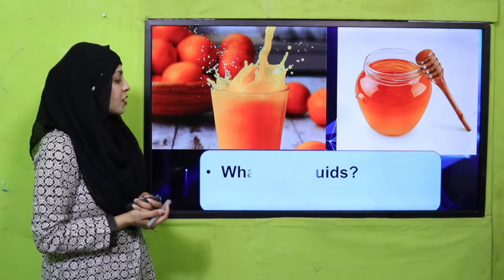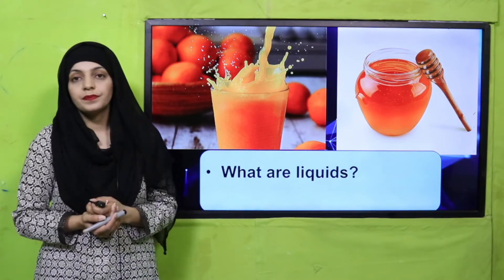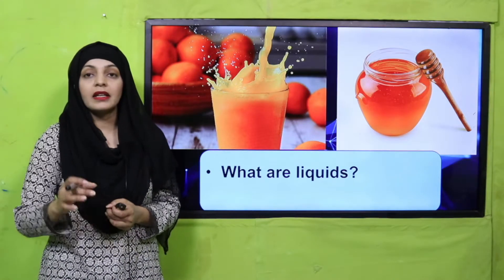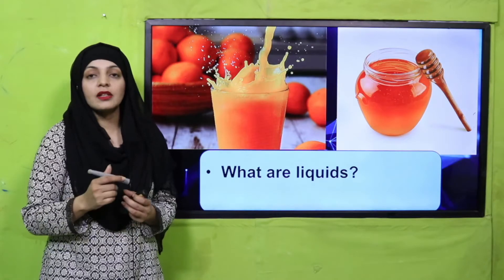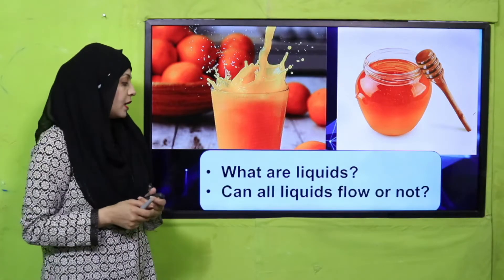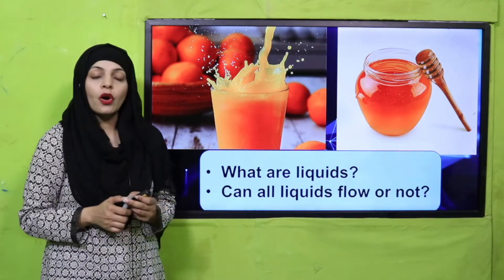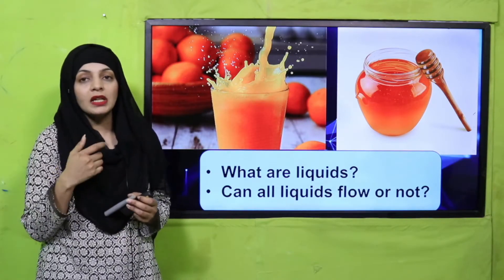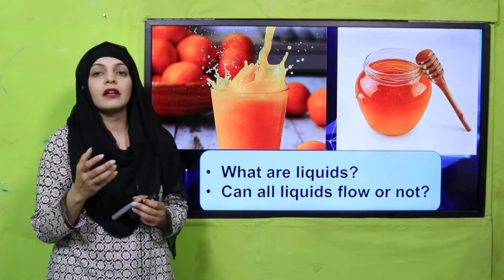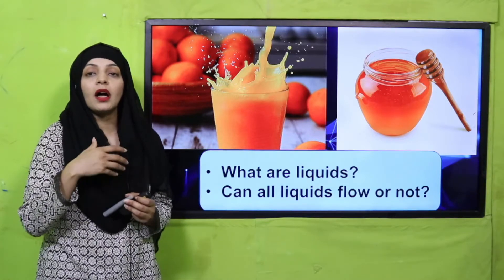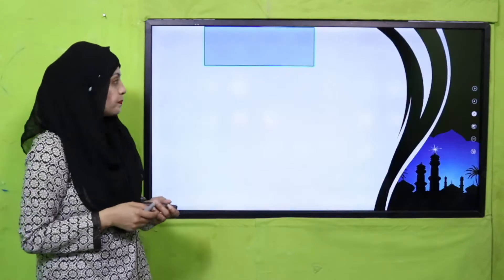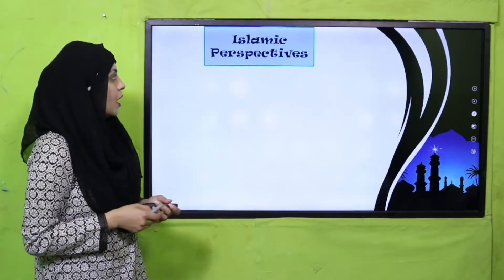My dear students, let's start with an activity. Look at these pictures and tell me: what are liquids? Anything that can flow is called a liquid. Can all liquids flow? Yes — kyunki liquid ki definition hi ye hai: anything that can flow and takes the shape of any container is called a liquid. So liquids can flow.